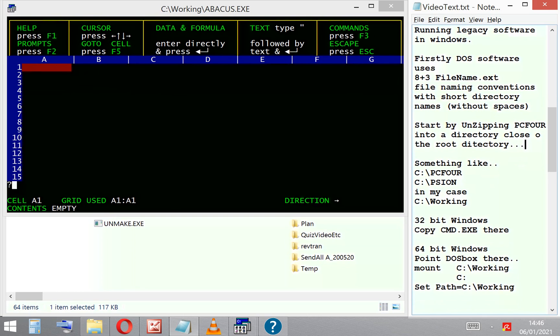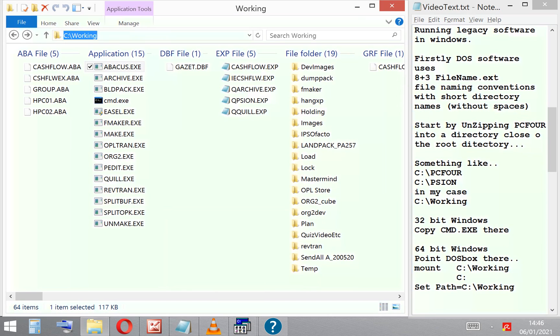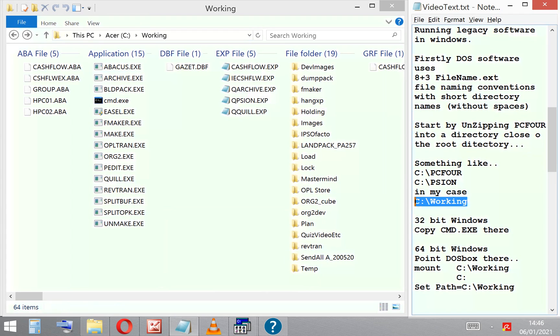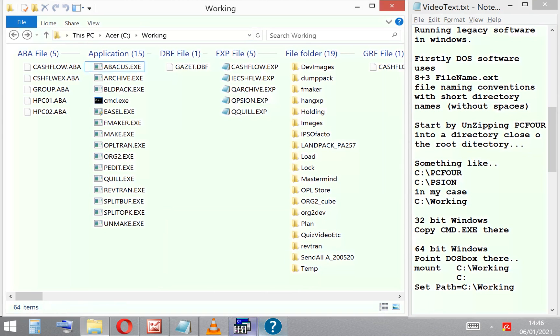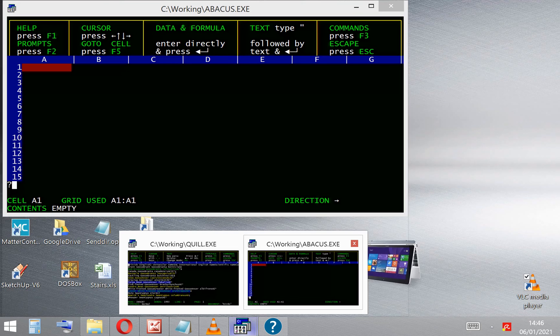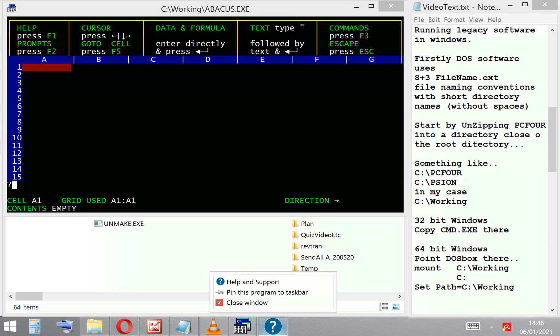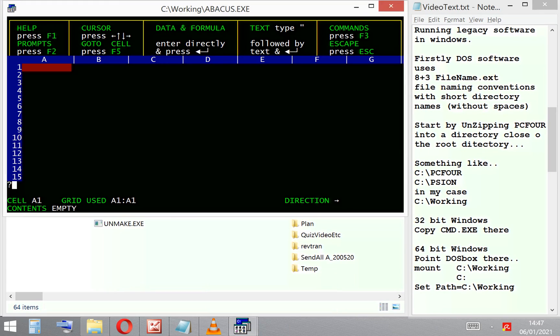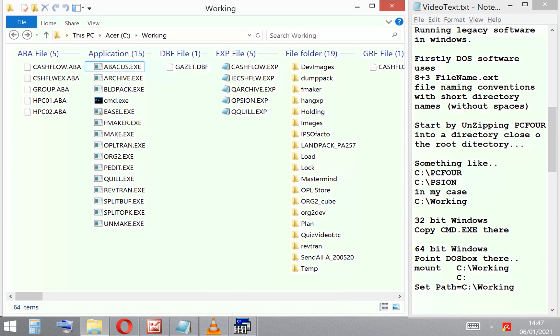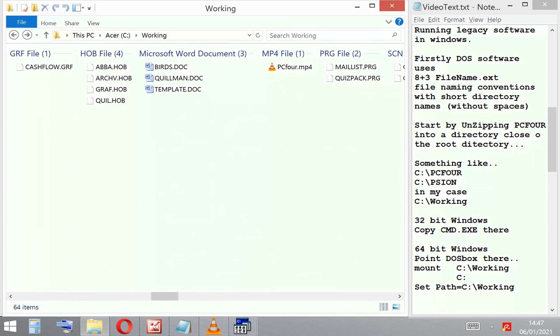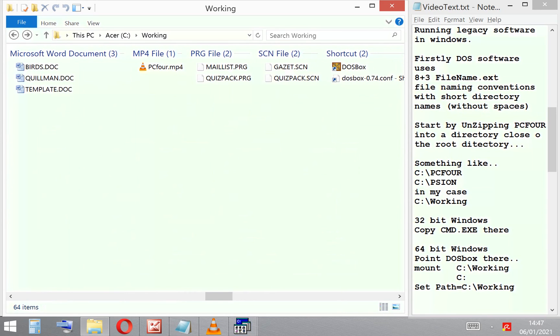If on the other hand you can't get it to work in Windows, you need to make sure that, because it uses an 8+3 filename and extension—short file names—and it only likes directories to be short without spaces, you need to put the directory close to the C drive. I've called mine C:\Working.